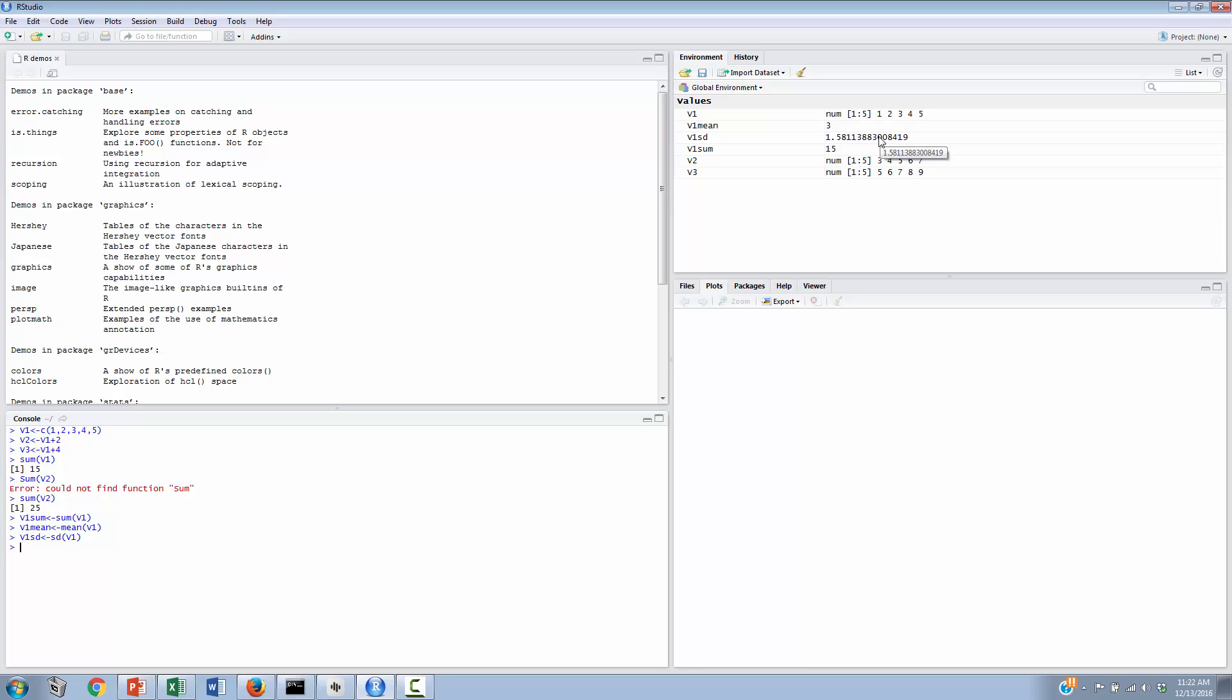And then we have one more step to do, and that is our standard error. Just as a reminder, the standard error is equal to the standard deviation divided by the square root of n. So first thing, we'll just practice a little bit with the square root function inside of RStudio. And before we do that, we'll clear the screen by doing Ctrl-L, and that will clear out our console.